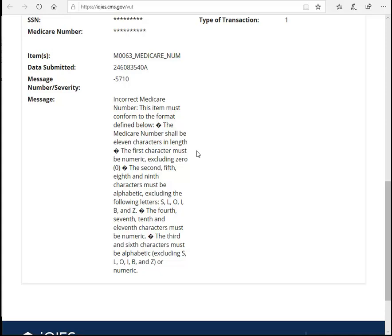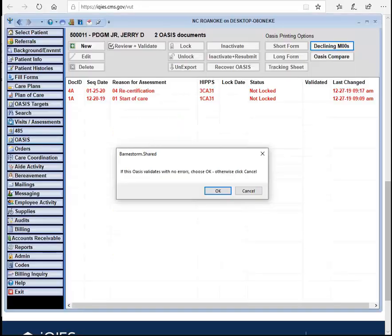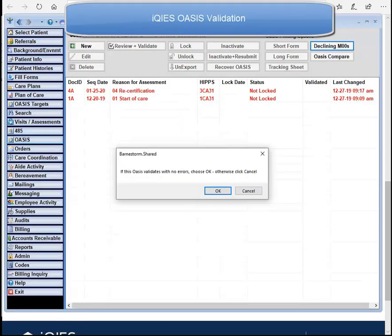It will also give you any errors related to that OASIS file. If there is an error that you need to correct, you can go back to your OASIS, make the corrections, and then repeat the validation process.